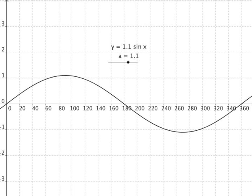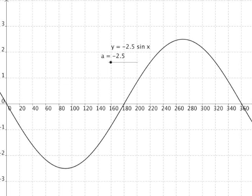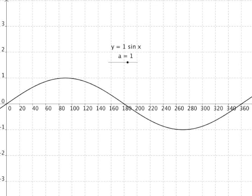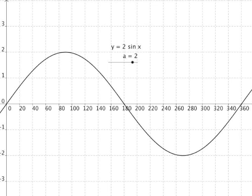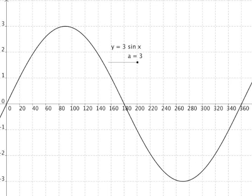It's exactly the same principles as before. Changing the value of a stretches the graph along the y-axis, and the value of a tells us the scaling factor. At x equals 90 degrees — the maximum point on the graph — y equals 1. If I scale by a factor of 2, a equals 2, I'd expect y to be 2 at 90 degrees, twice as large — which it is. Three times as large, y equals 3.